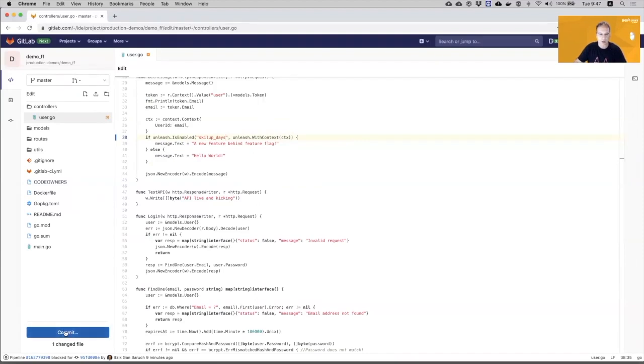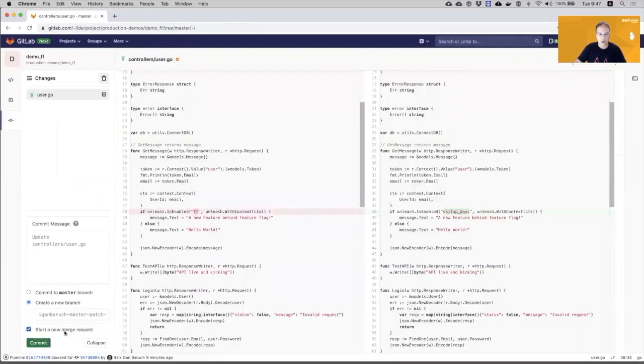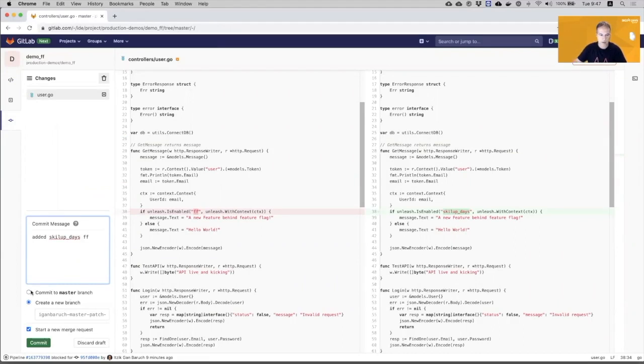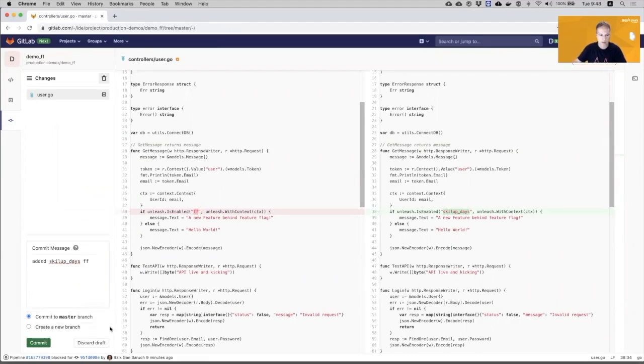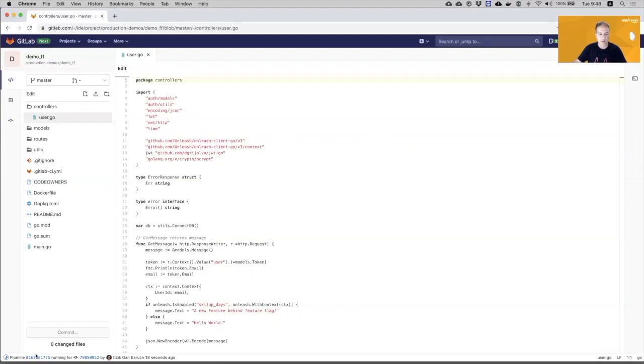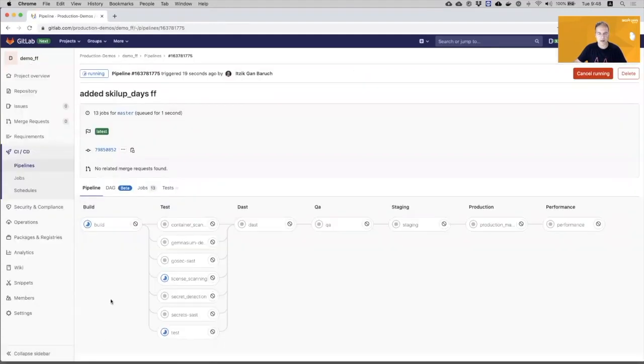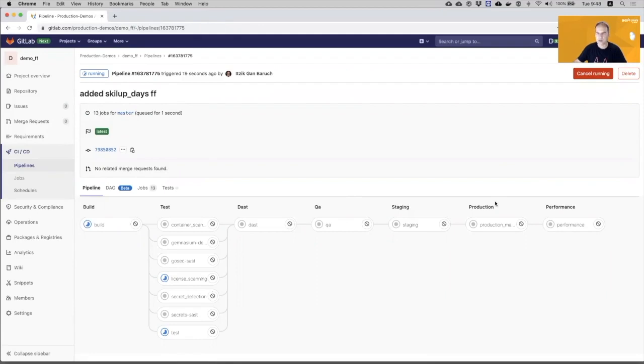Now, I will commit the change. And I will commit it again to master. And your pipeline just started. It will build, test and deploy it to QA, staging and production environments. So this process will take a few minutes. While it is running, I will show you the client that I created.